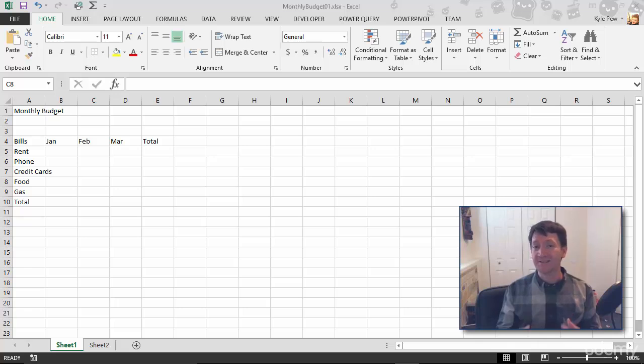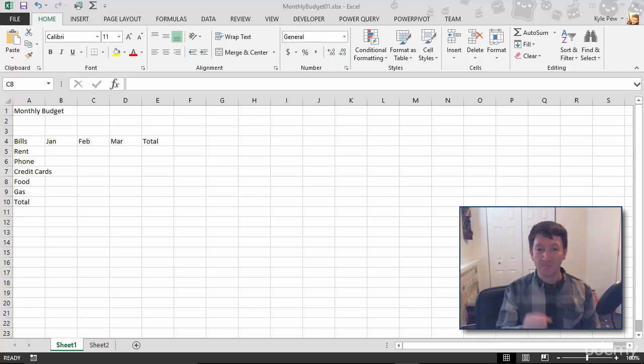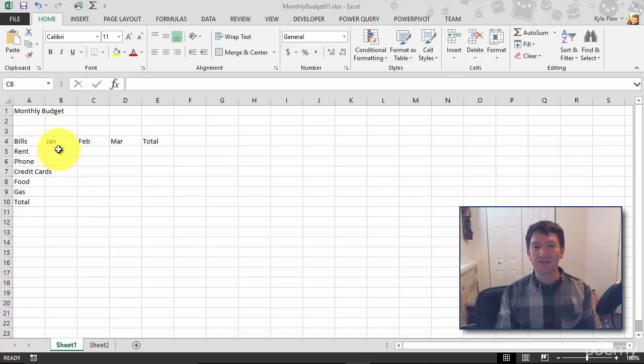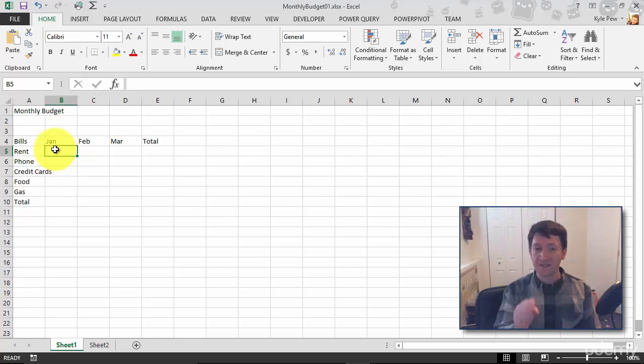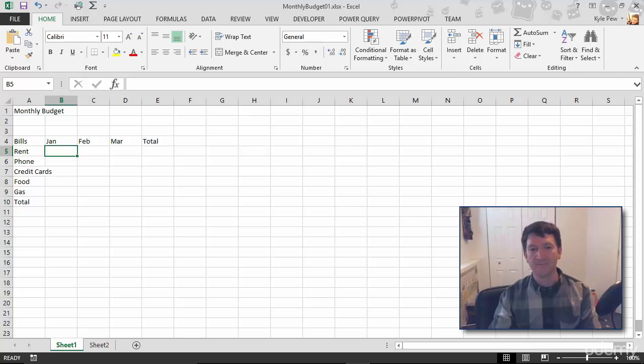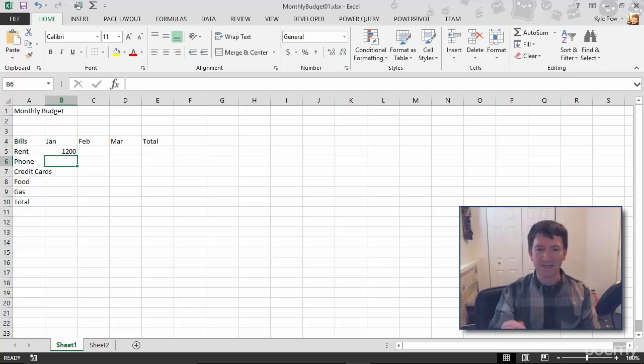This is going to be quick and simple. I'm going to make up some values that are going to represent my monthly spend for these different bills. For example, I'll click in the cell B5. This is the January amount for rent. I'm going to say for my rent, we got $1,200. I'm going to hit my enter key, drop me down a line.